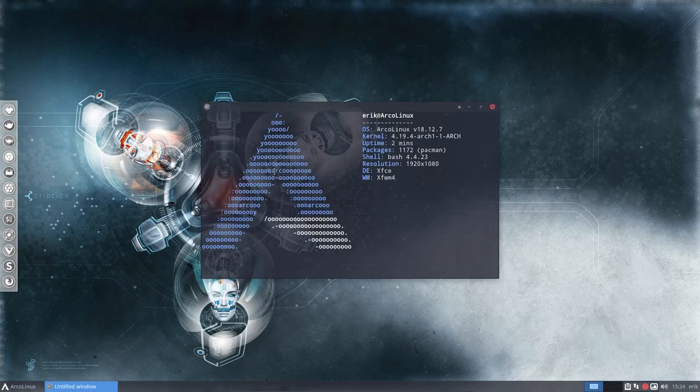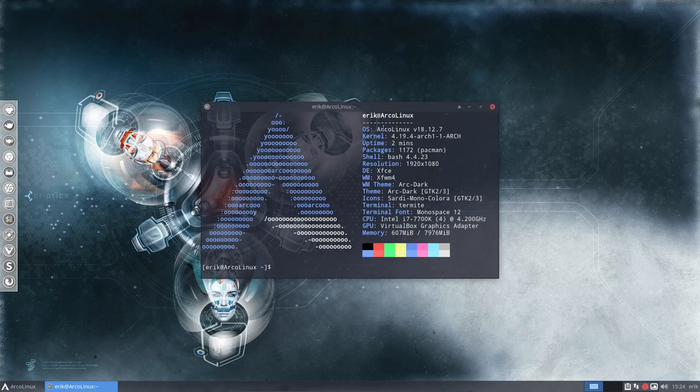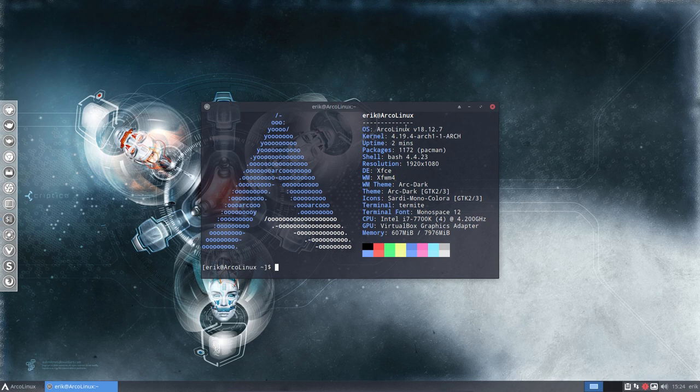All right, we've just installed Arclinux, the latest version of December 2018.